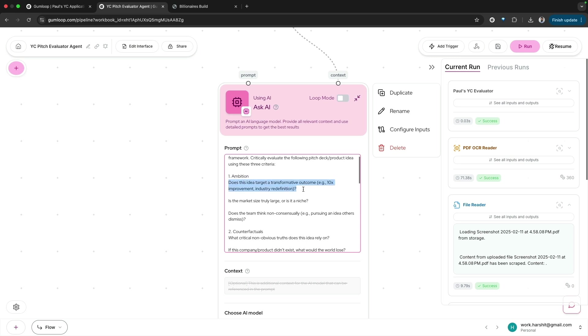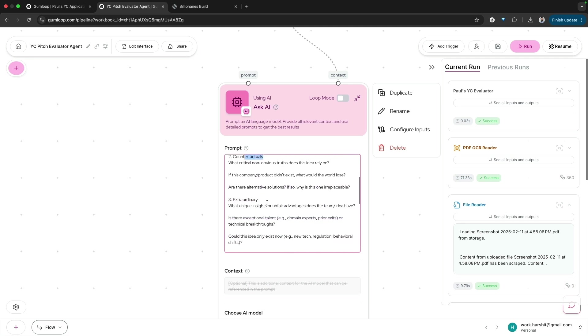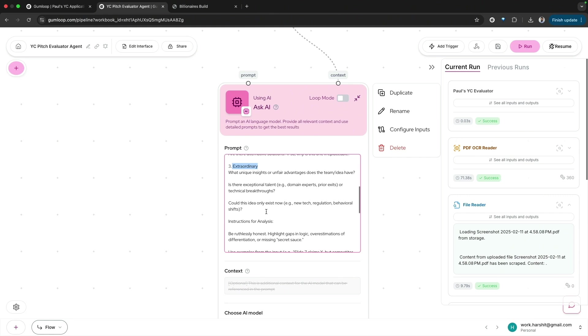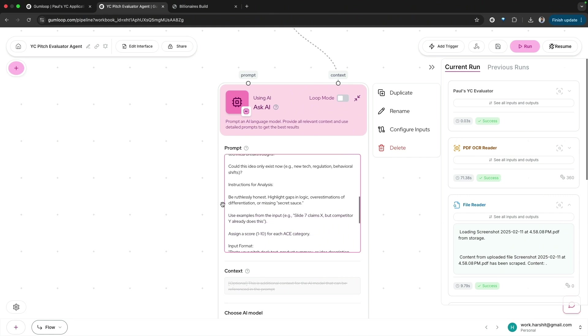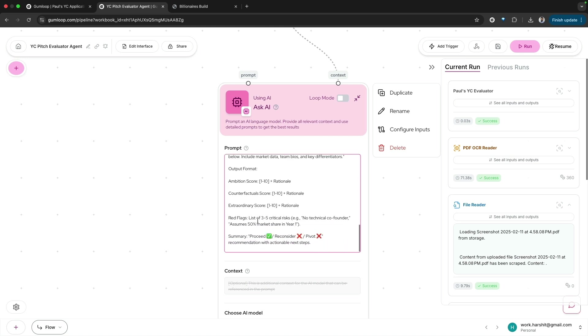I've asked a bunch of questions in each of these three categories. Combined analysis asks at least eight to nine questions. We tell the model to be ruthless: highlight gaps in logic, overestimations of differentiation, or missing secret sauce.